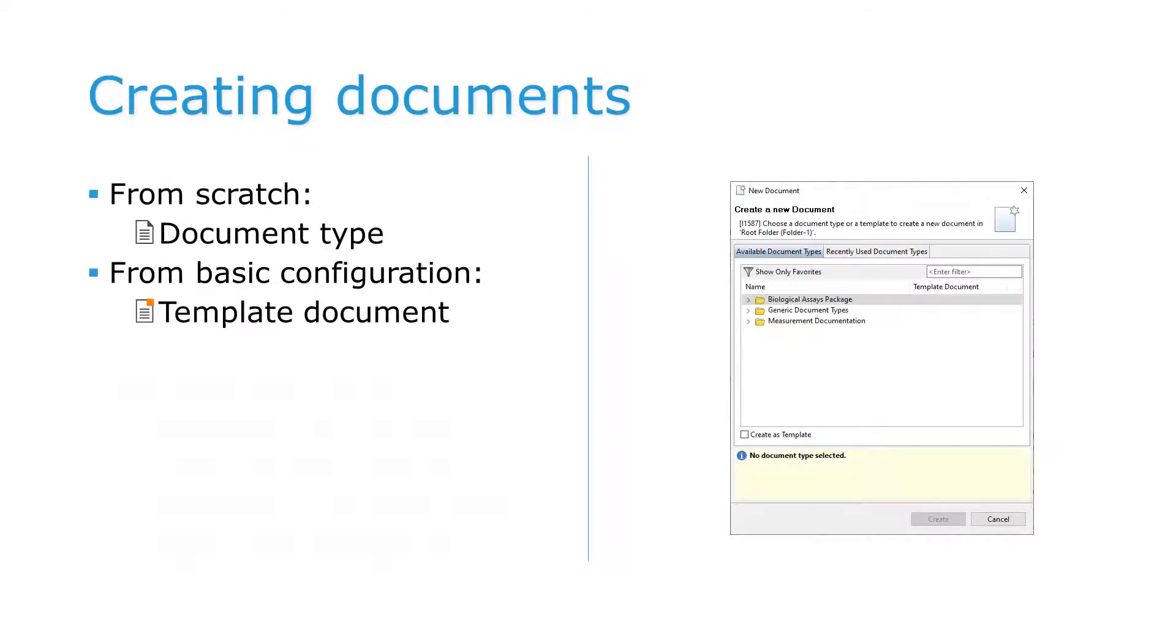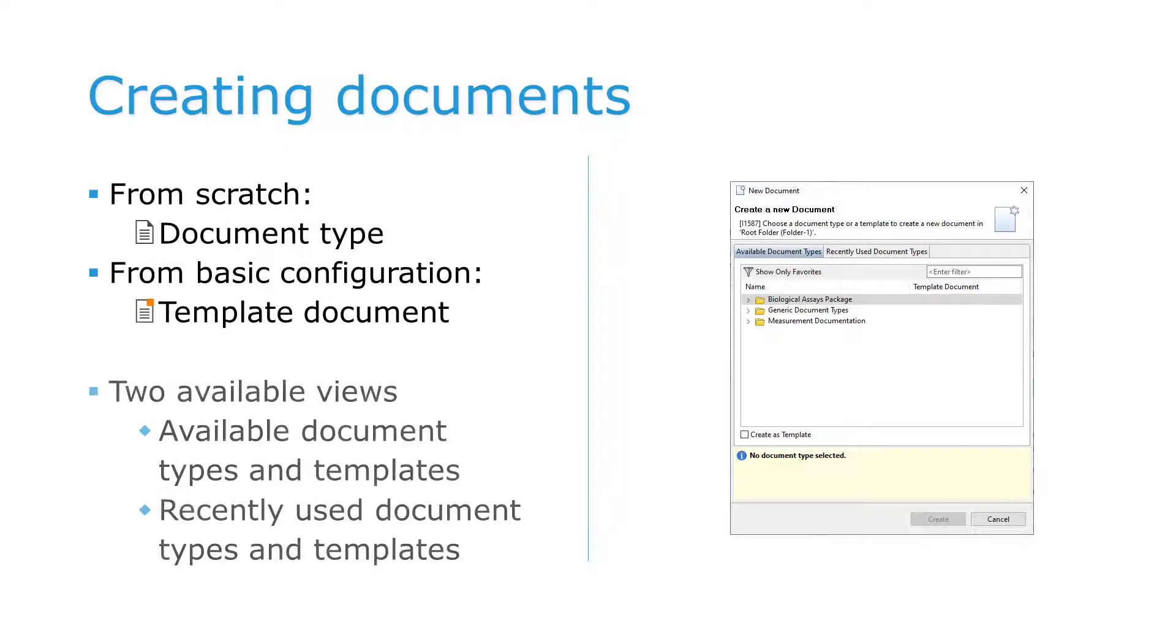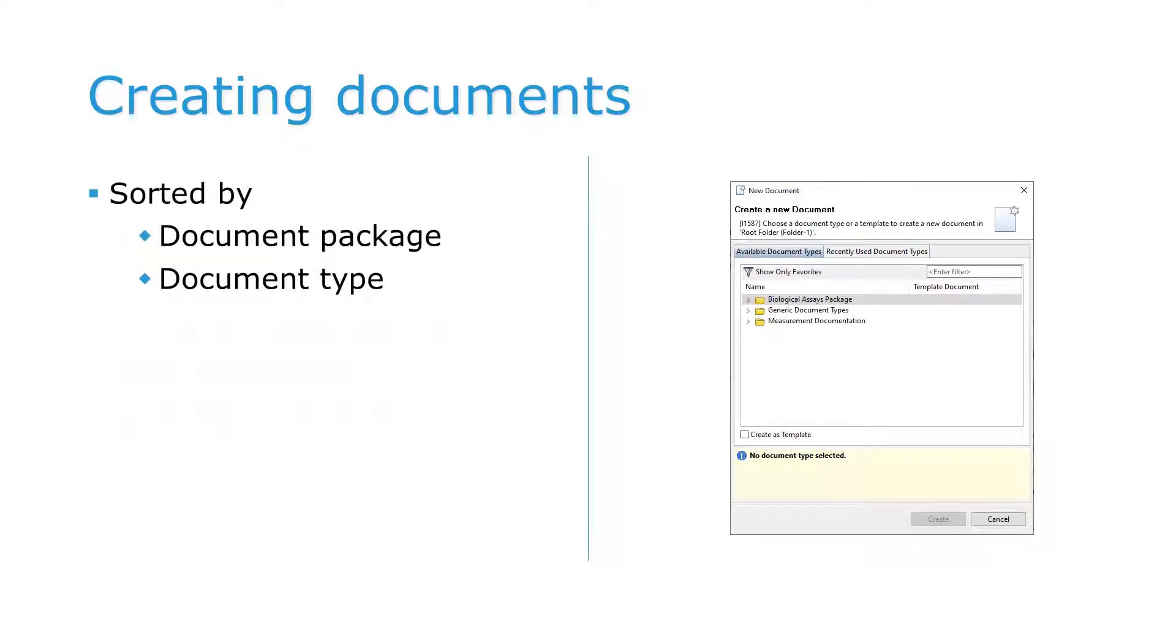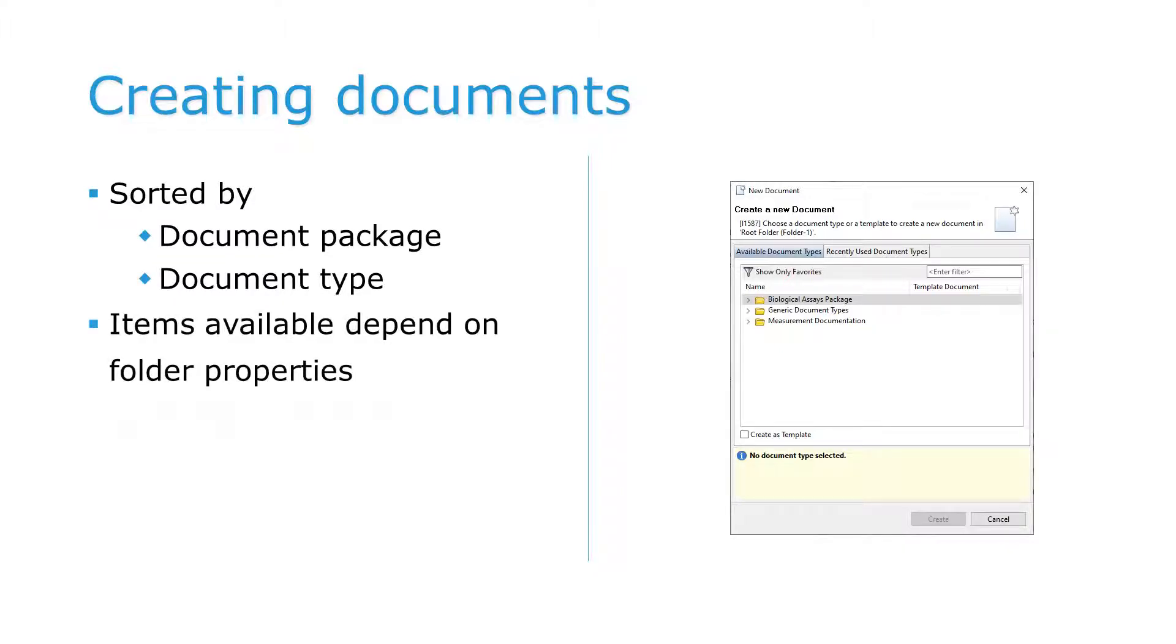Use the New Document dialog to create new documents. Select one of the available document types to create a document from scratch. As an alternative, you can also select a template that provides the basic document configuration. The tabs of the dialog allow you to display all available document types and templates, or only those that have recently been used. The lists are sorted by document package and document type. The range of items available depends on the properties of the target folder, which may restrict the folder to hold only particular document types.